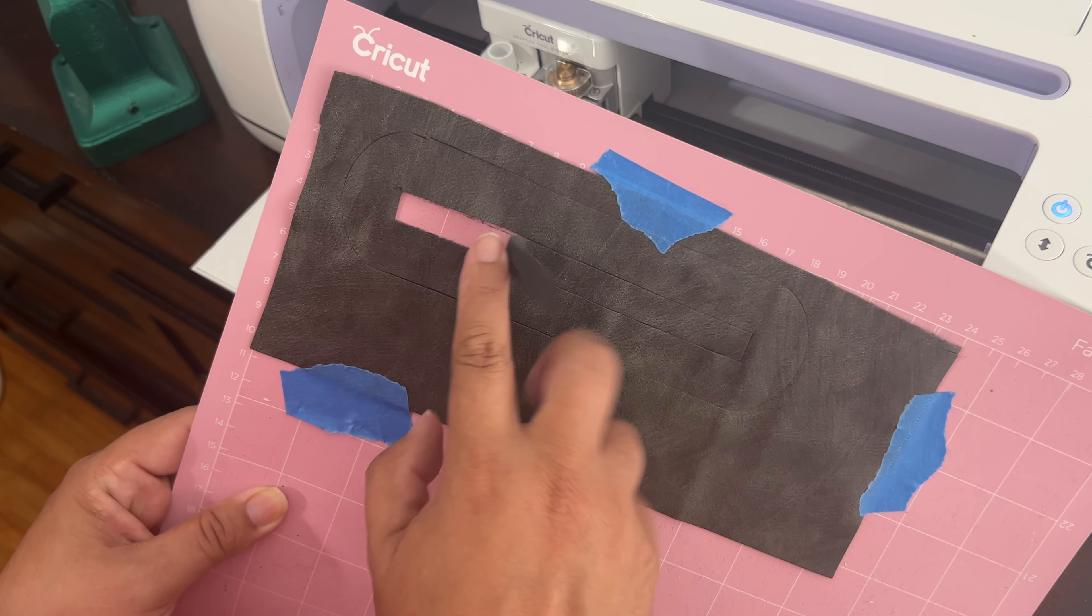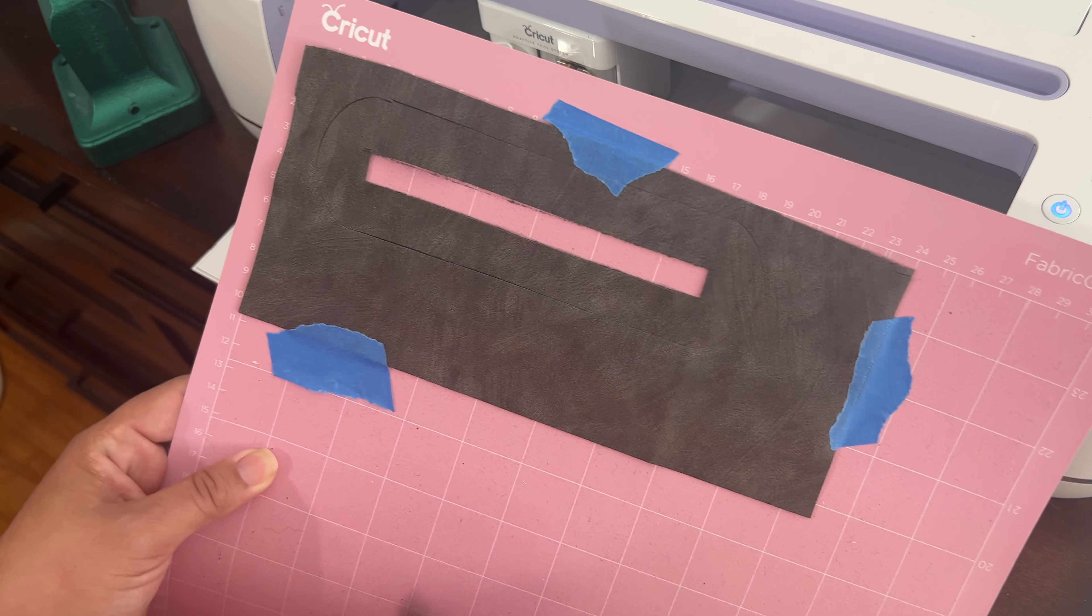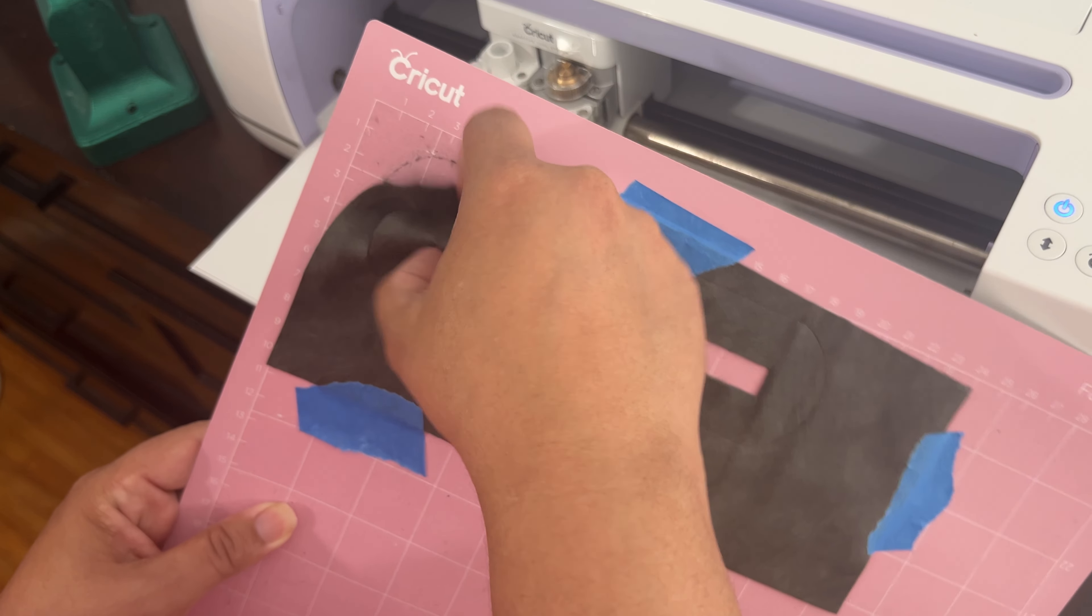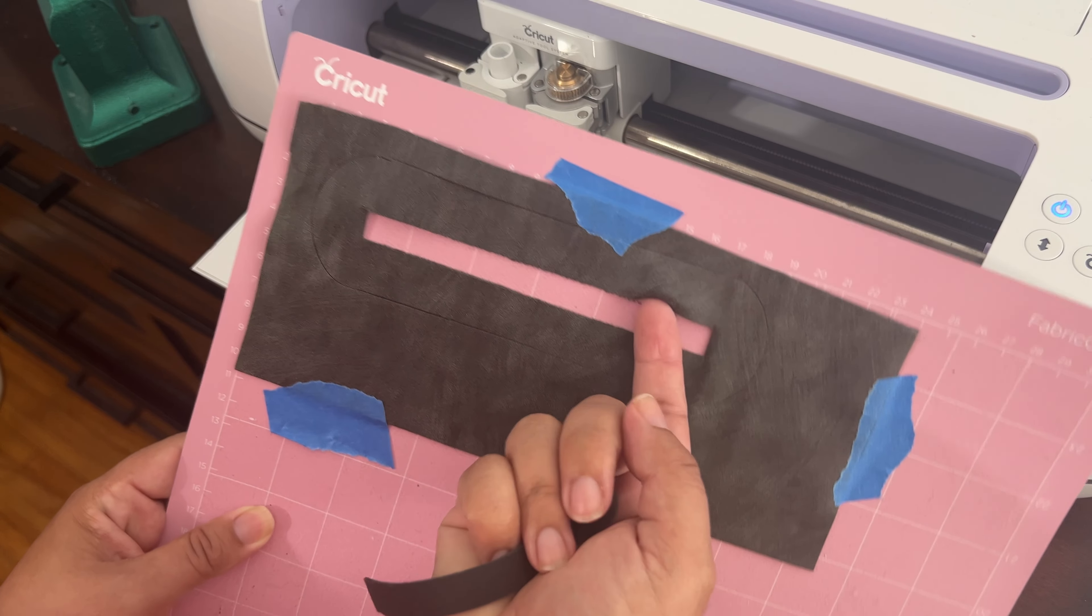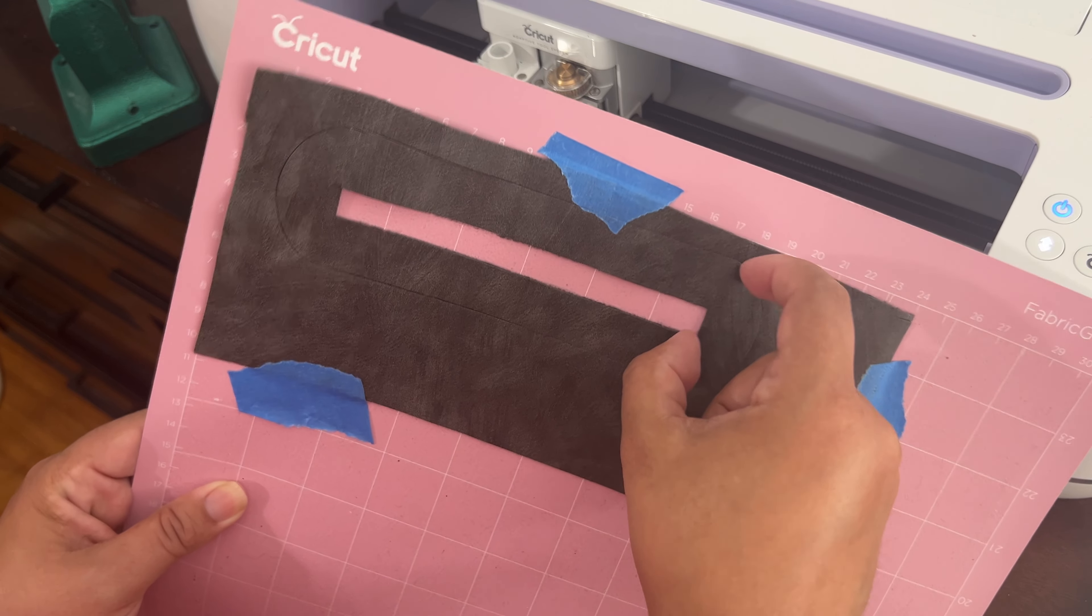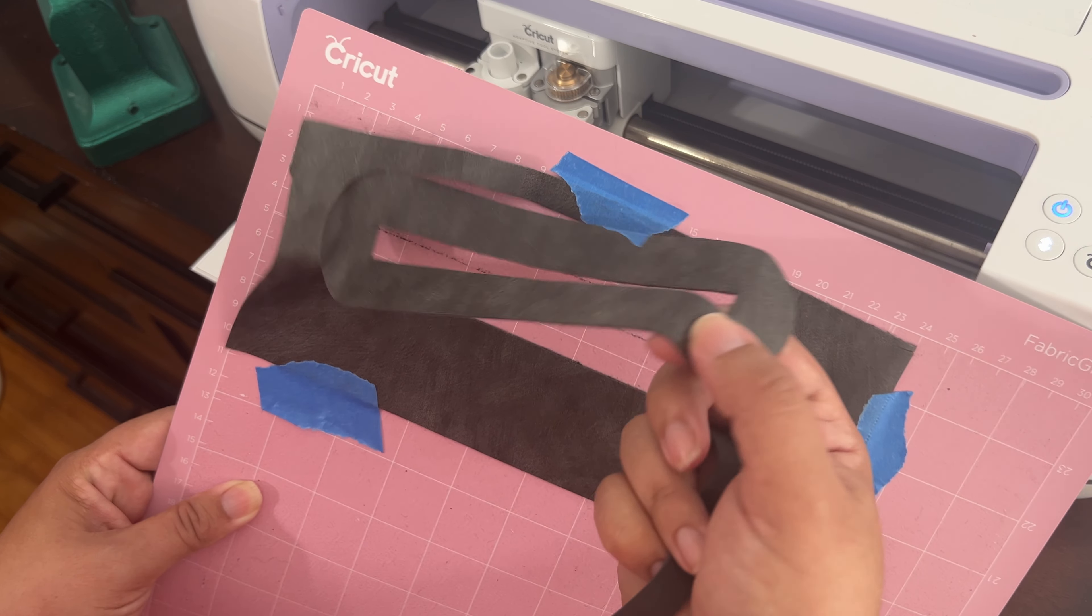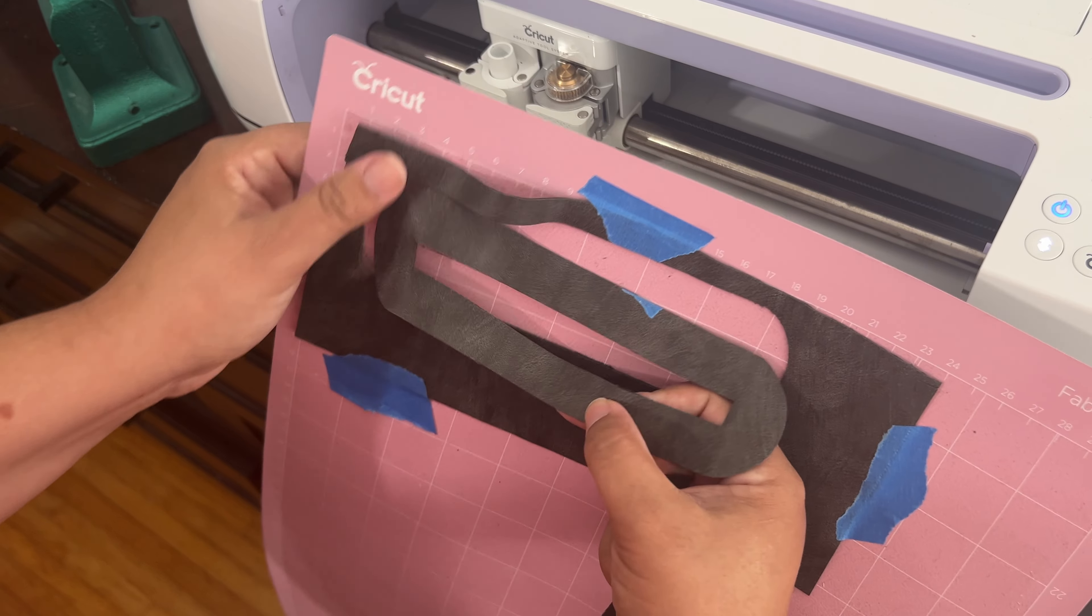As you can see, here's the inside that comes right off. And then the other side, I probably have to use some scissors to get it cut. I don't know, maybe not. Let's see. Okay, it came right off.